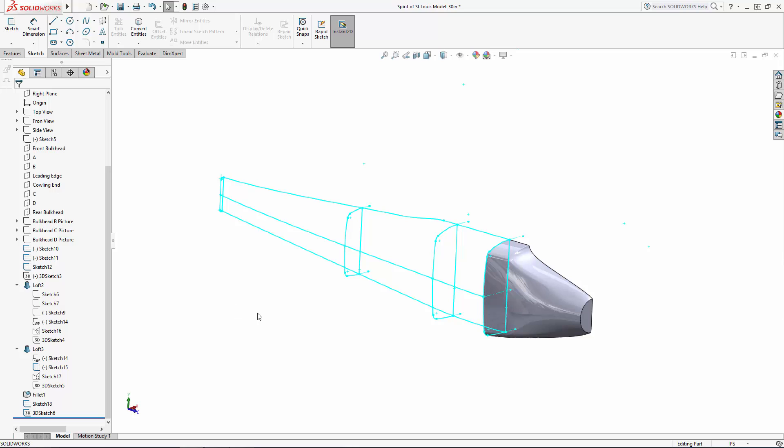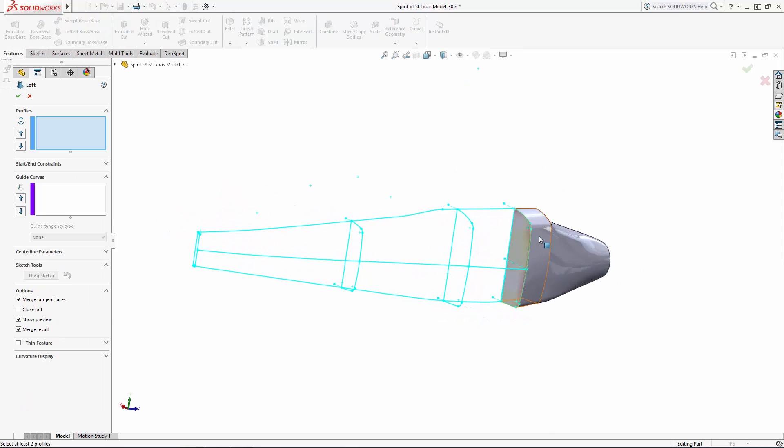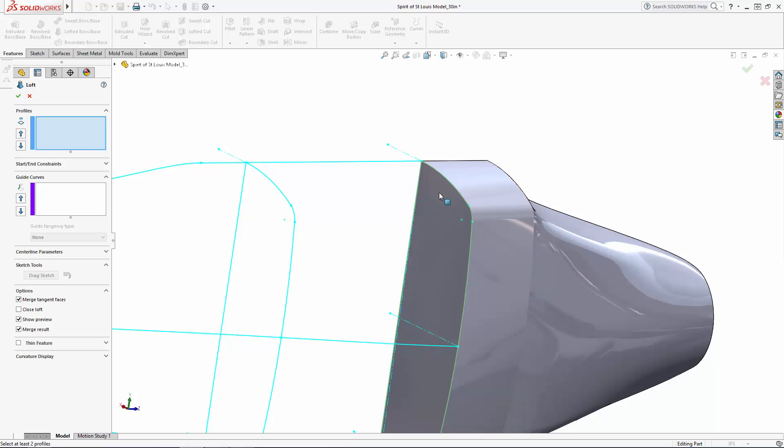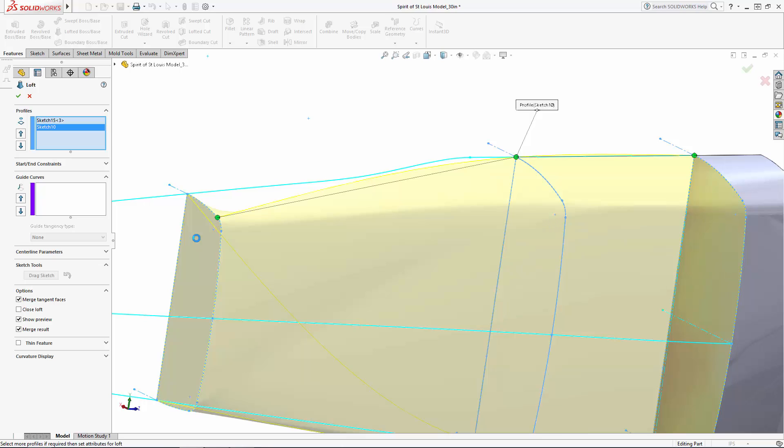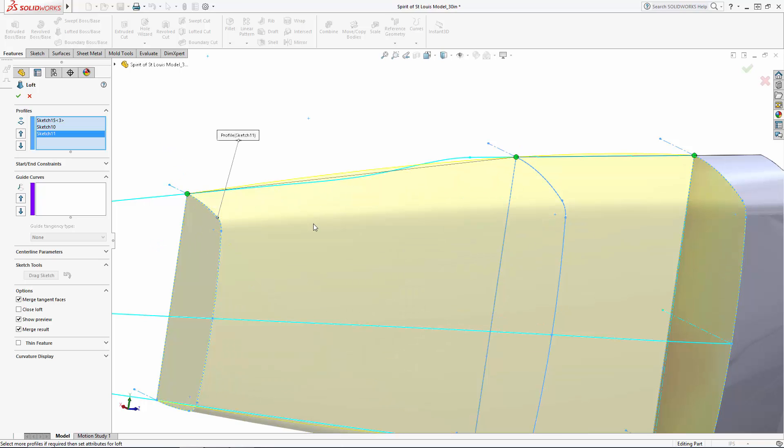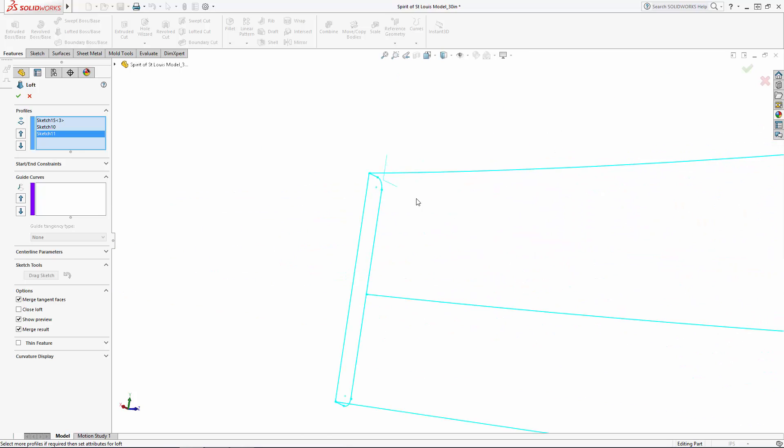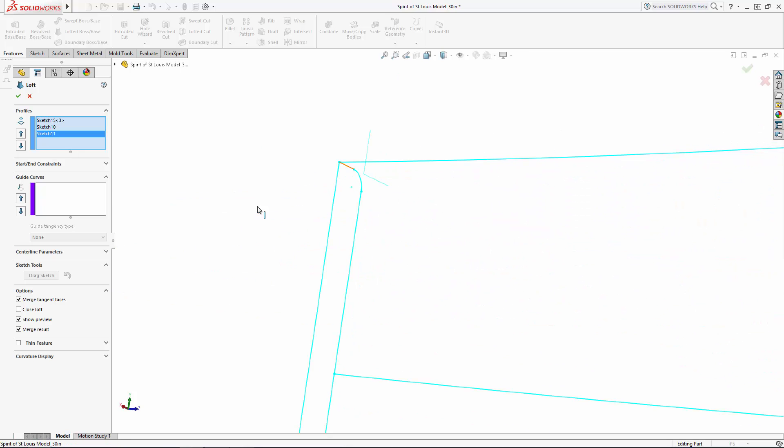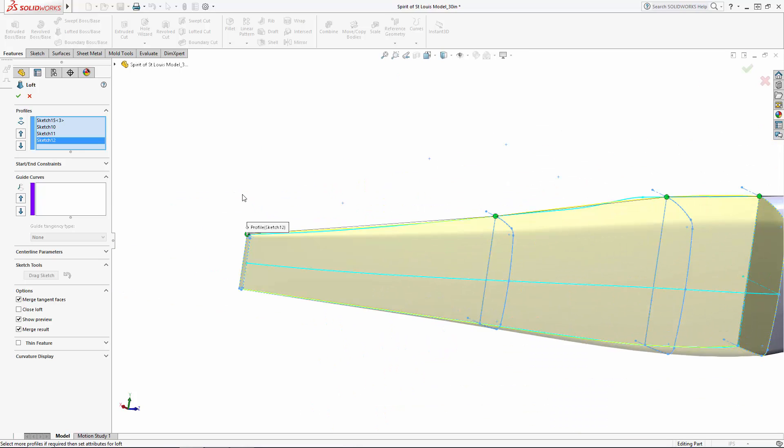Enter the loft tool once again and select the profiles in order. And then we'll select our guide curves.